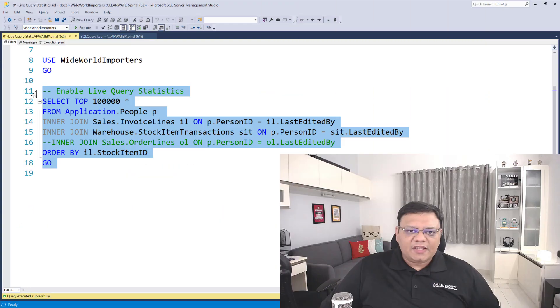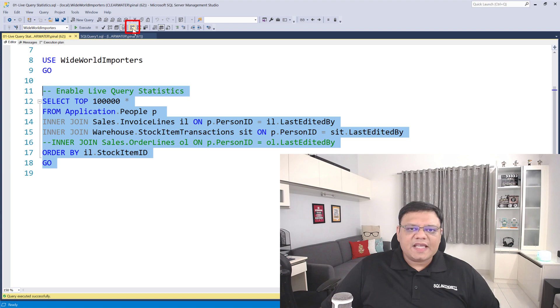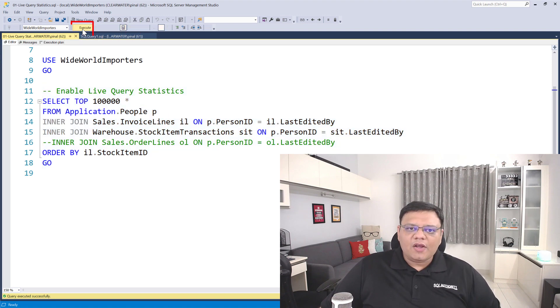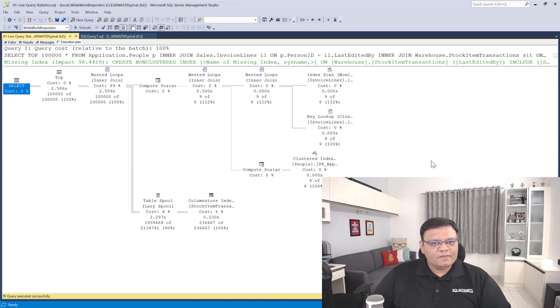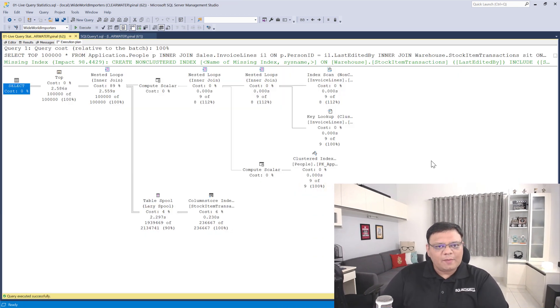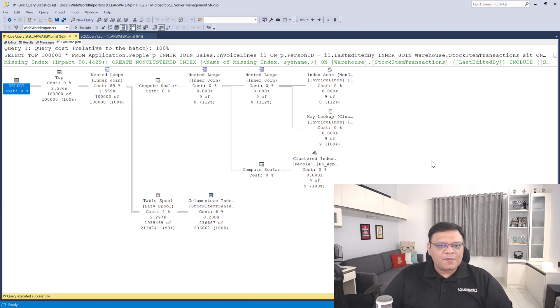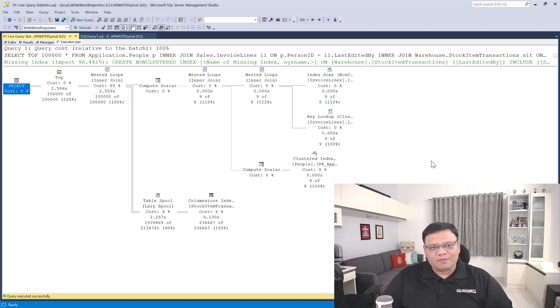Let's see how we can run the actual execution plan now. Select the query and click over here which says actual execution plan, then click execute. Once the query is completed, click over here. This query plan is actually the same as the estimated execution plan with some additional runtime details.